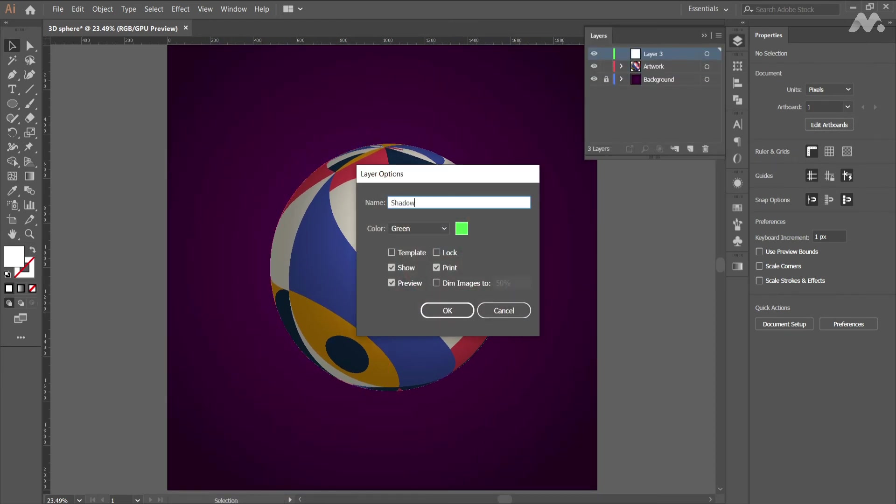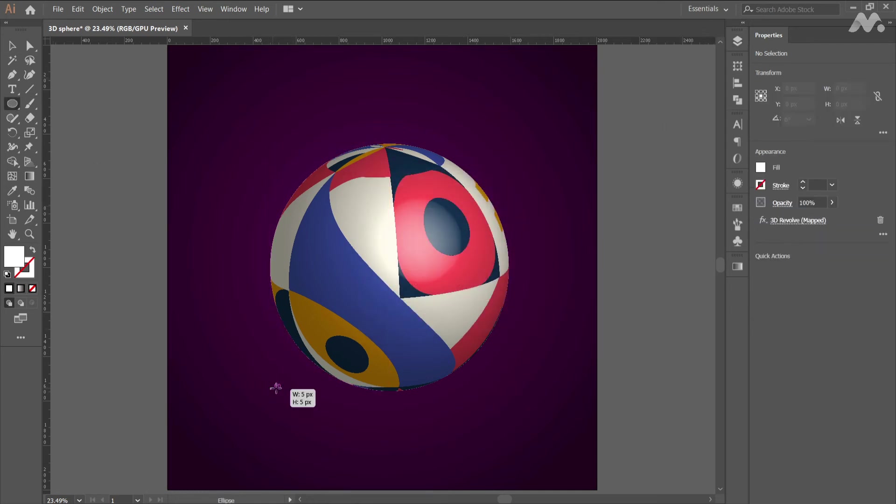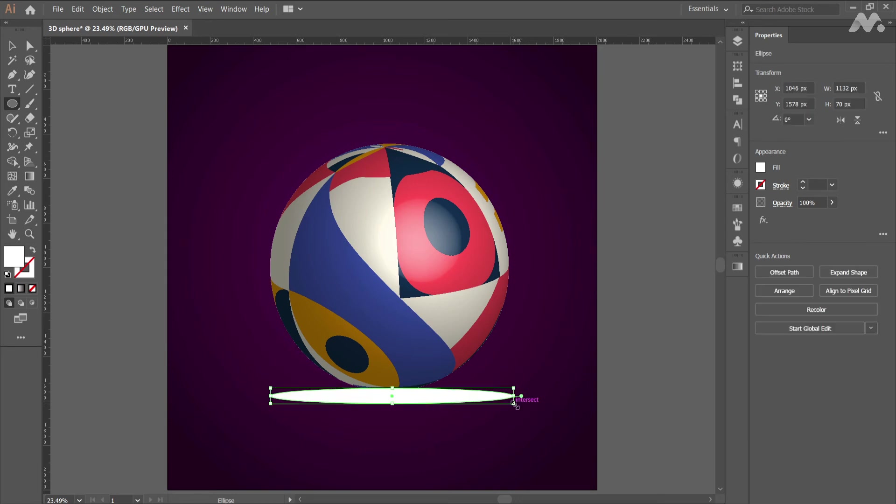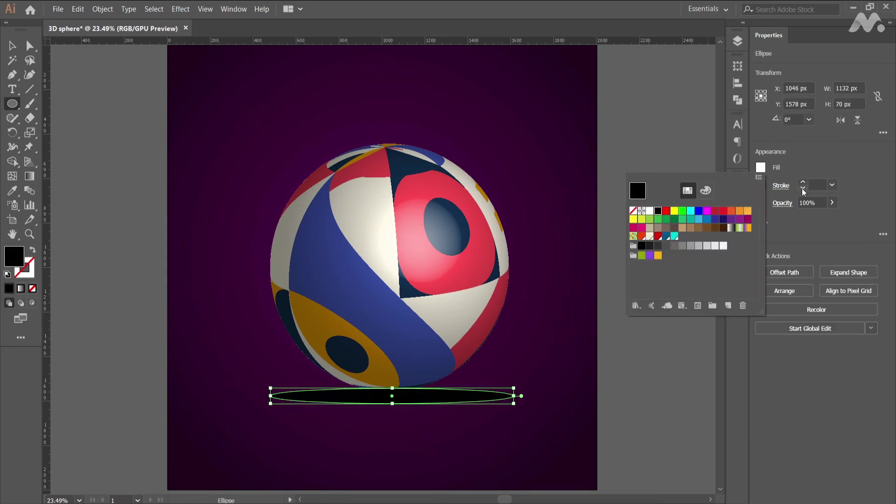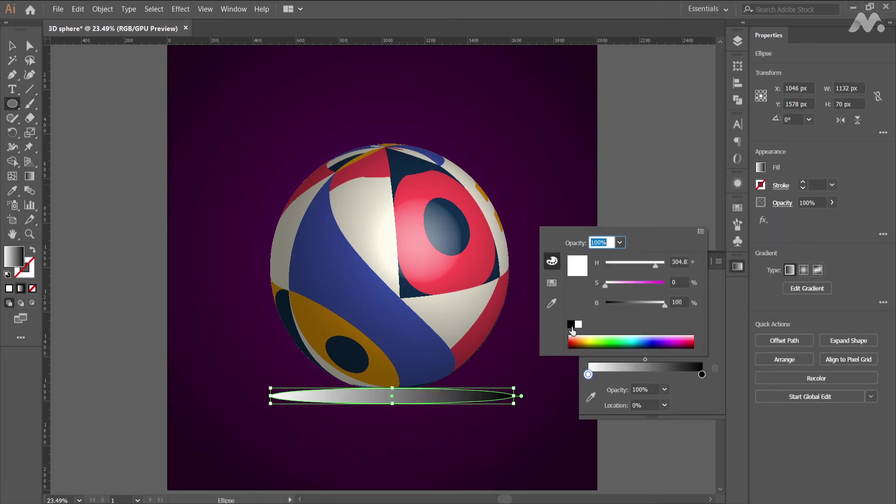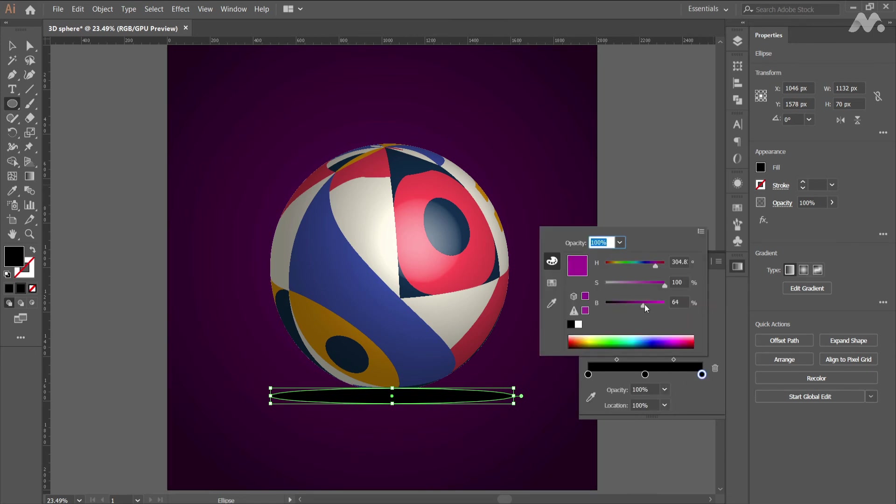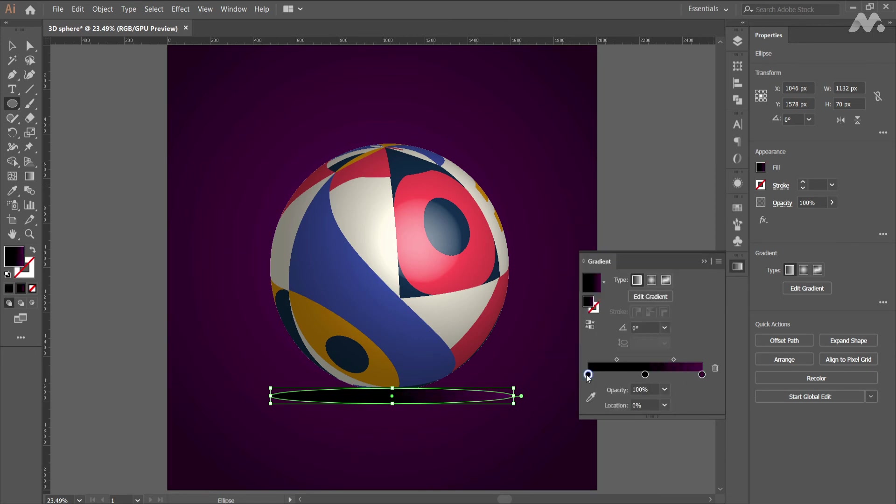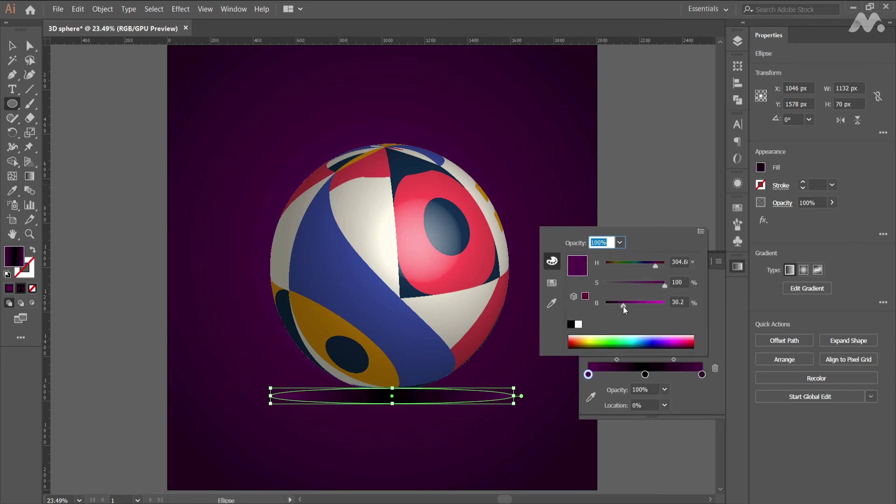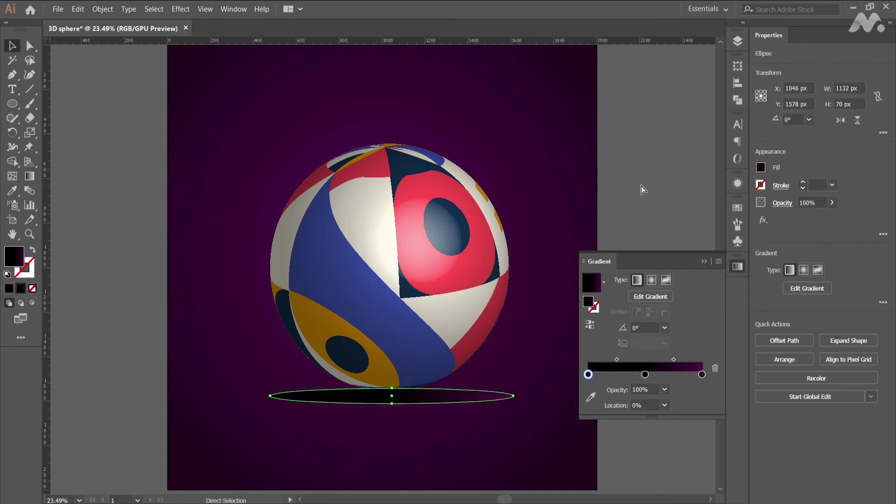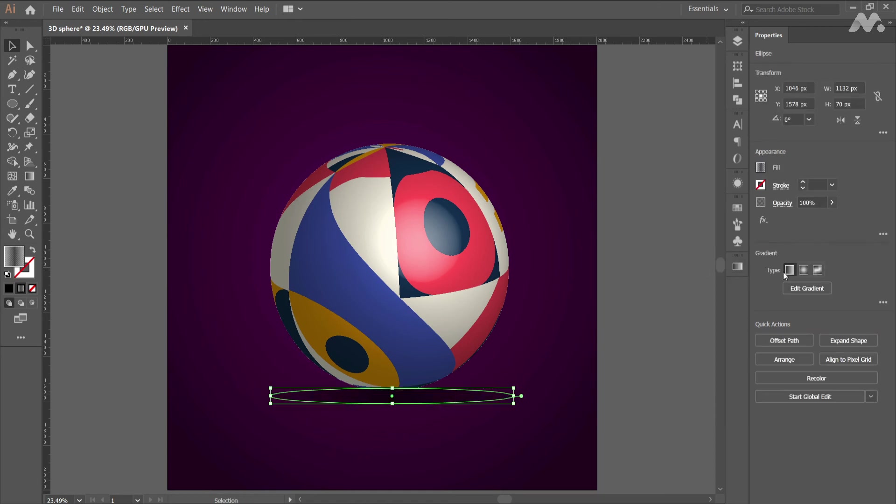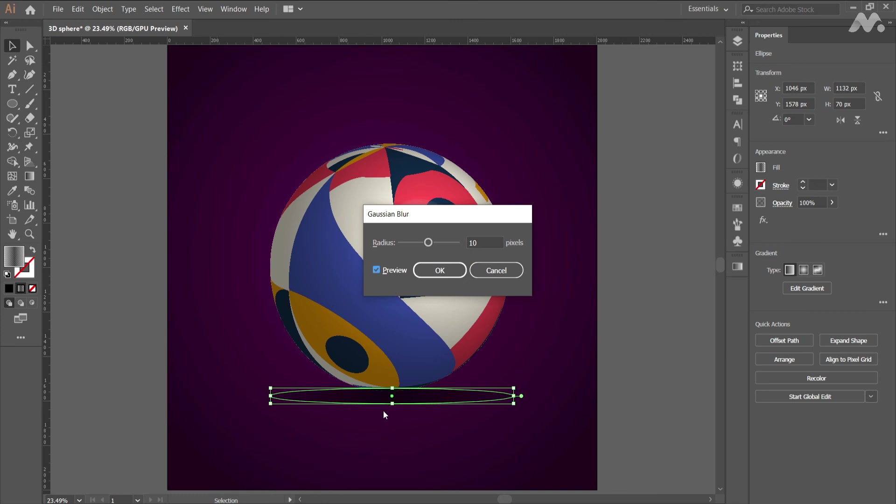Now create a new layer and select ellipse tool and draw a shape as shown. This shape is for shadow. Apply gradient fill to it and no stroke. Edit the gradient as shown. And at the last apply a Gaussian blur to it.